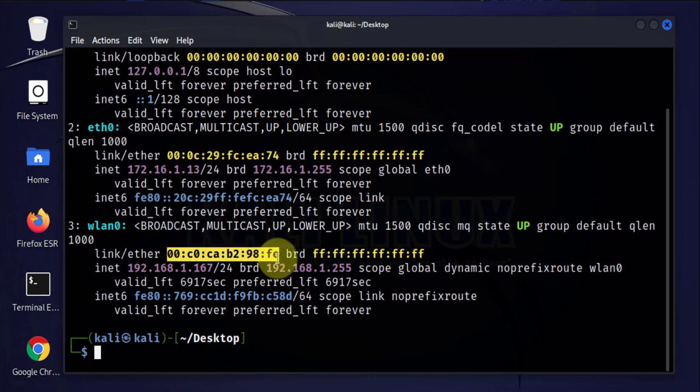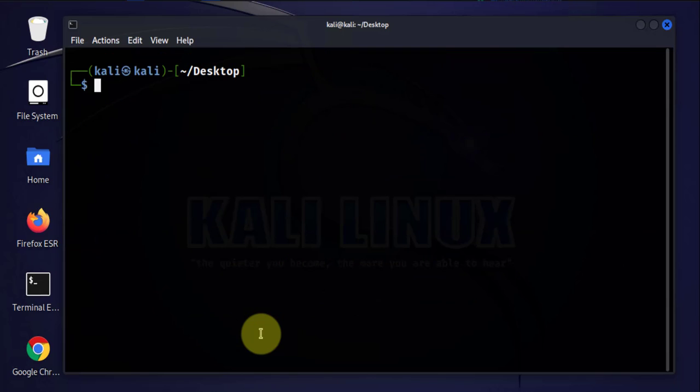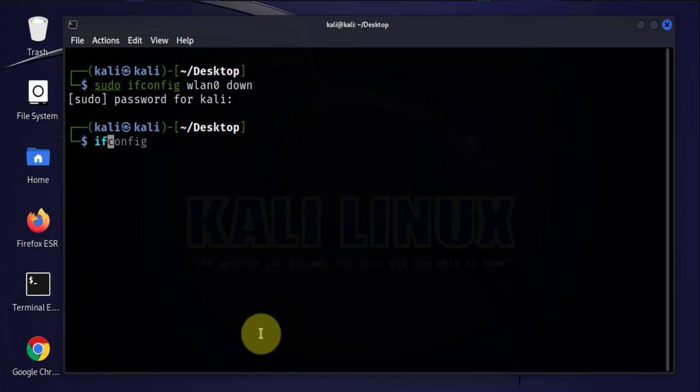Now before we can change the MAC address, the first thing we want to do is disable that interface or card. The command for doing that is sudo ifconfig wlan0 down. If we do ifconfig, that interface should now be down.